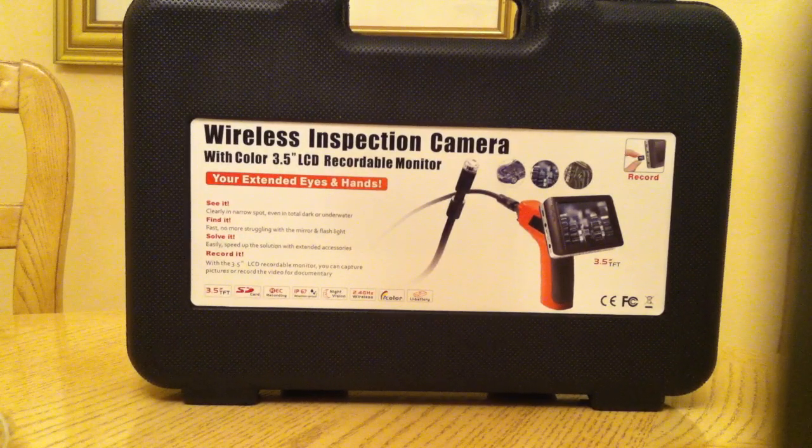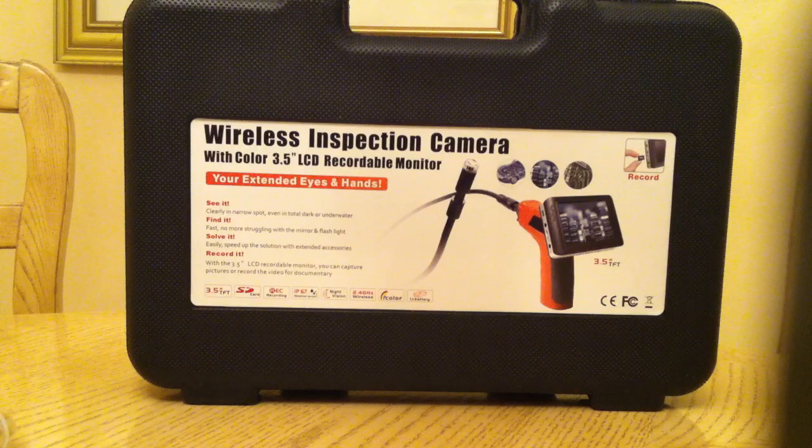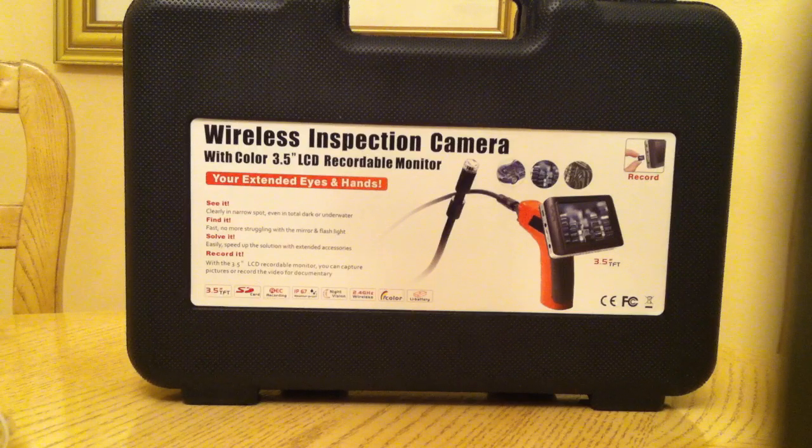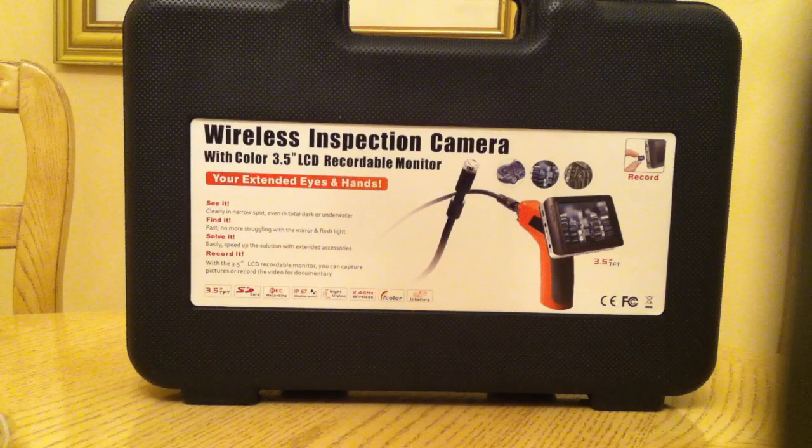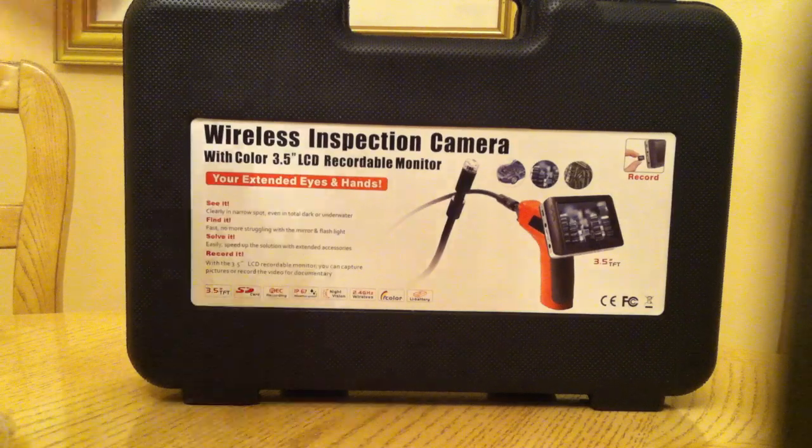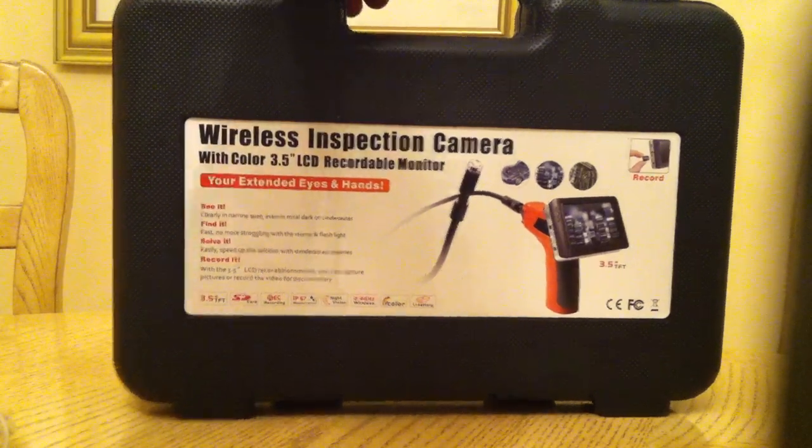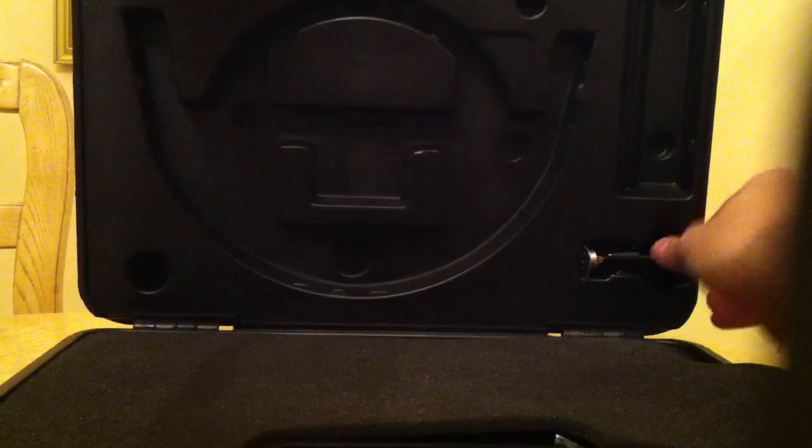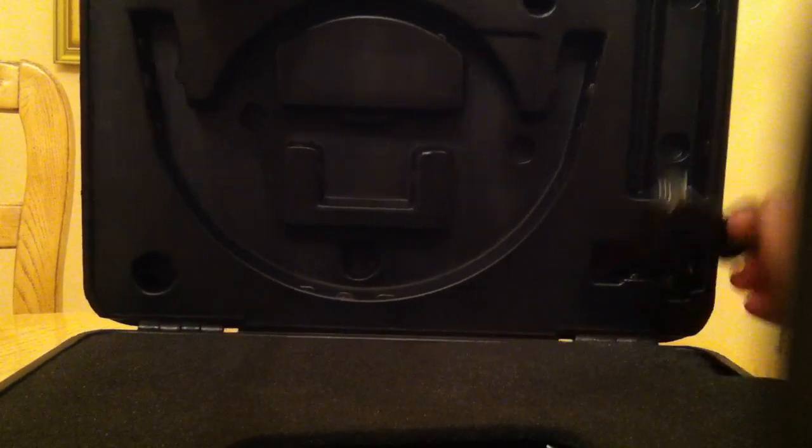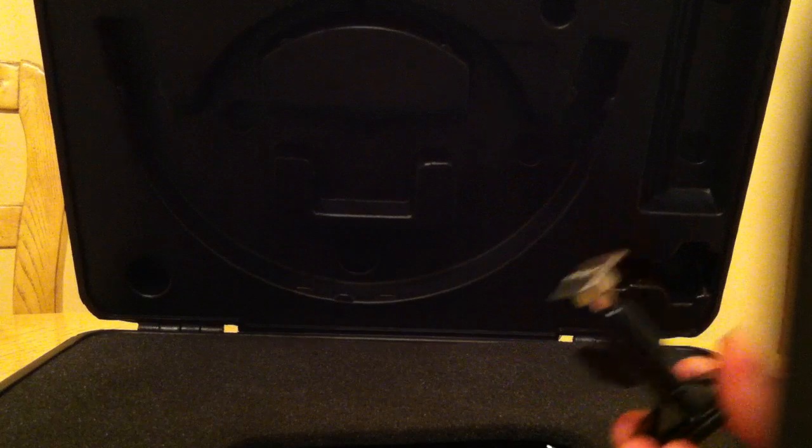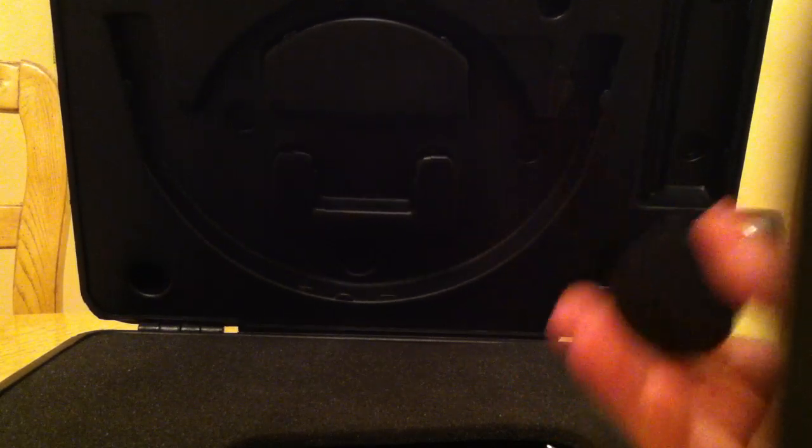Unboxing it, there's a nice case that comes with it. This is sort of like a mount you could probably put on the floor or on a desk or something, and your little LCD camera will hook on there. It's very heavy.